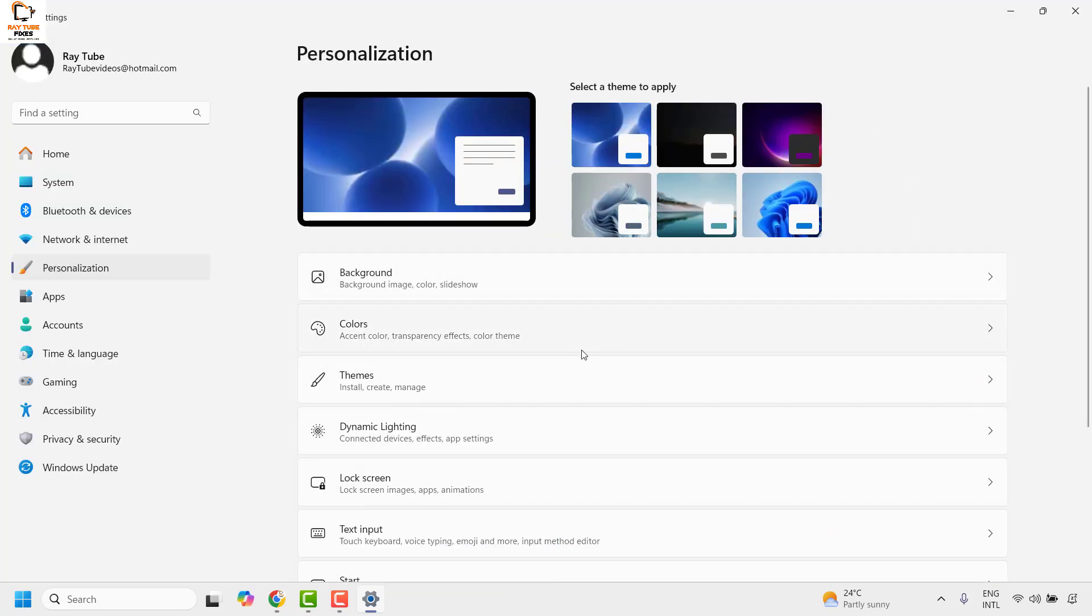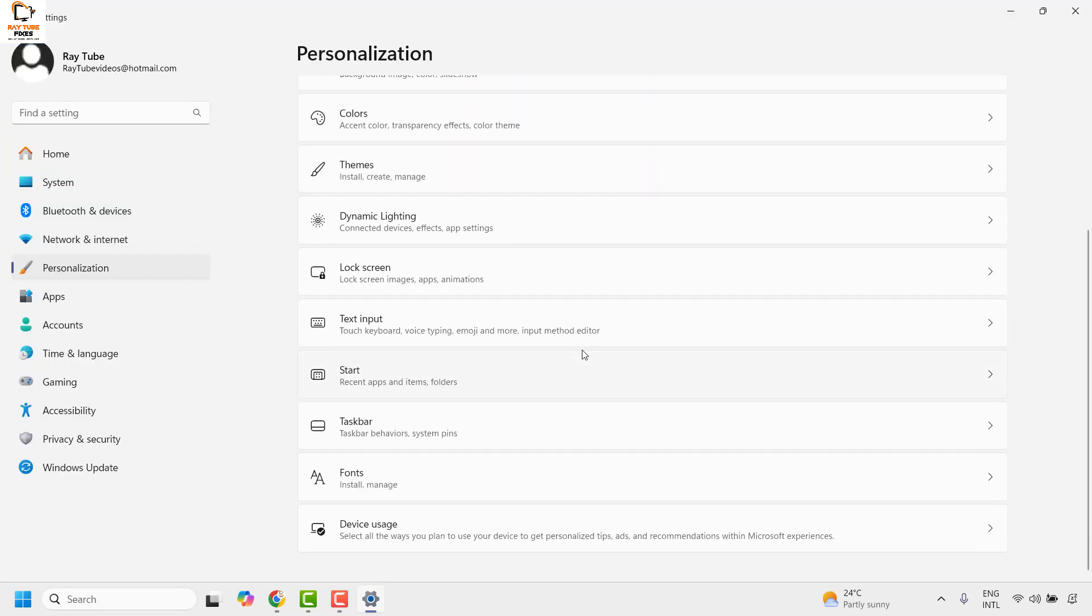Under personalization on the right-hand side, look for the taskbar and click on it.